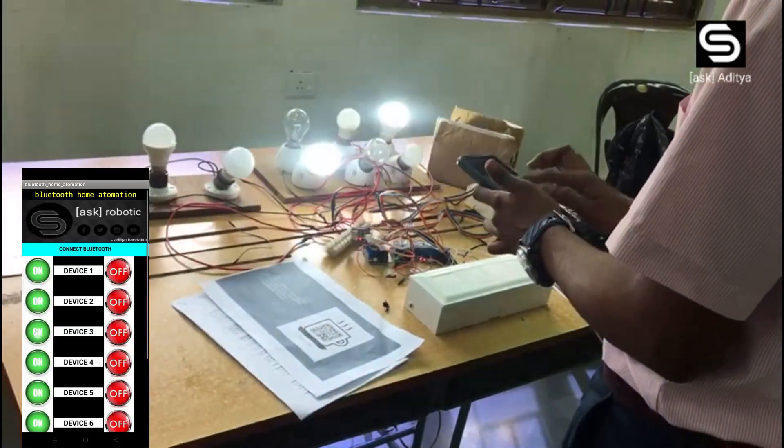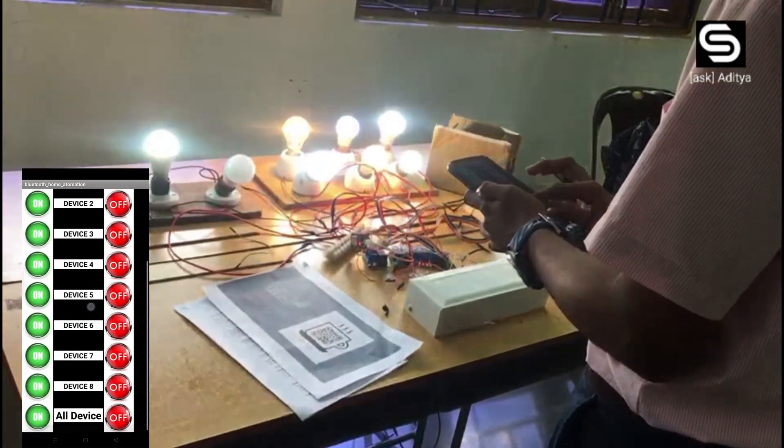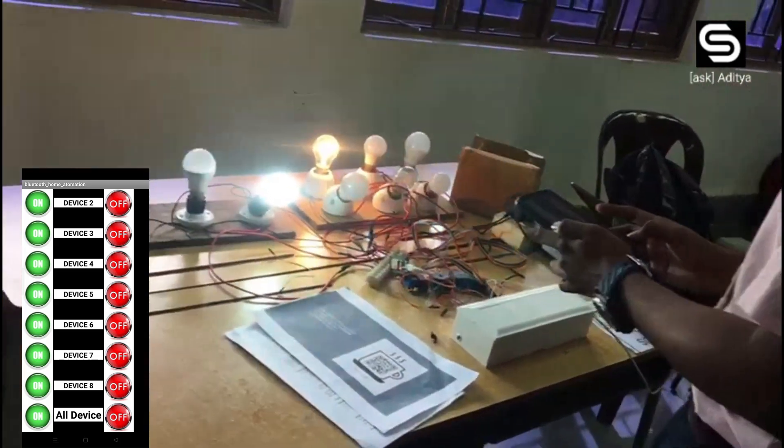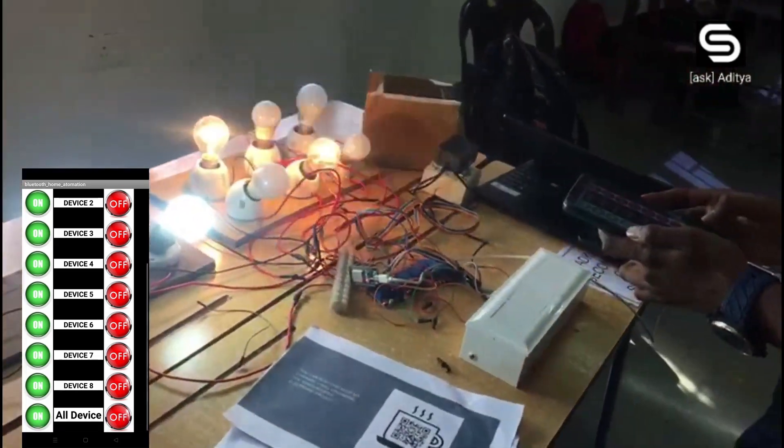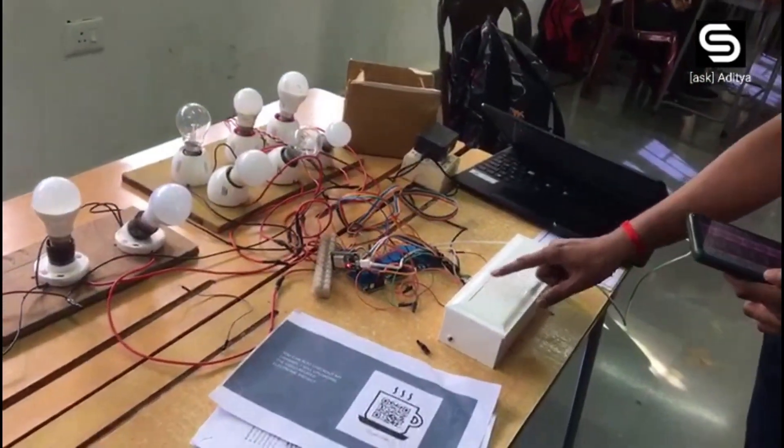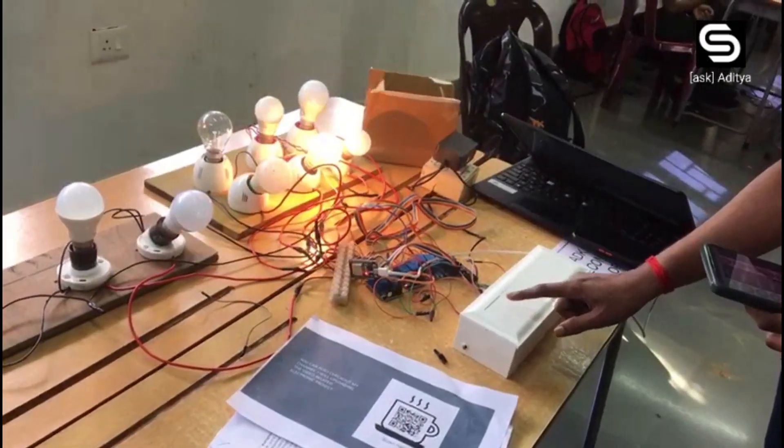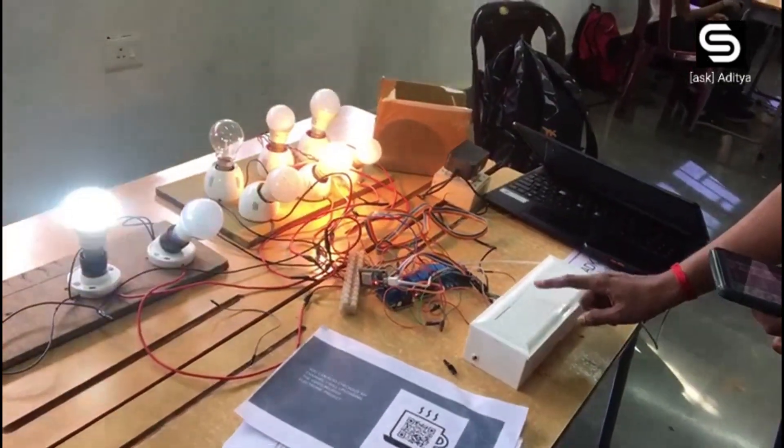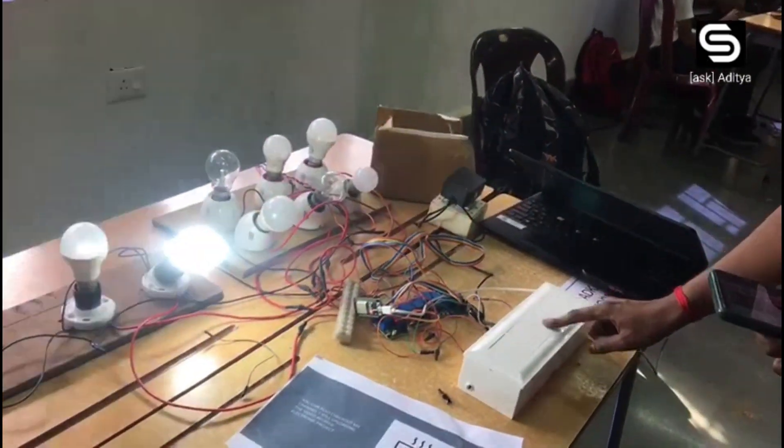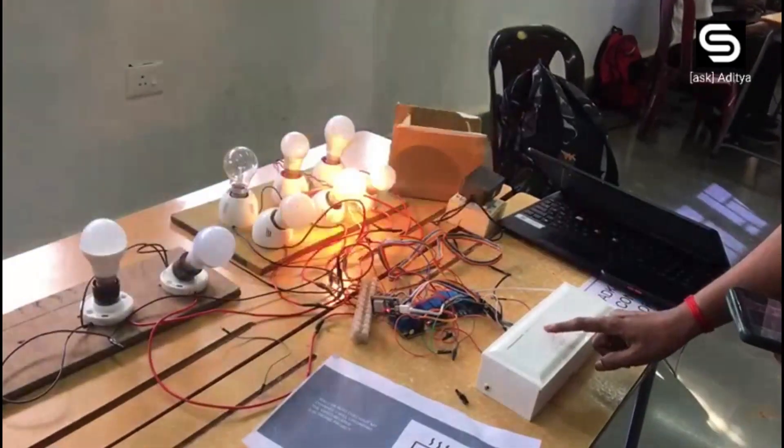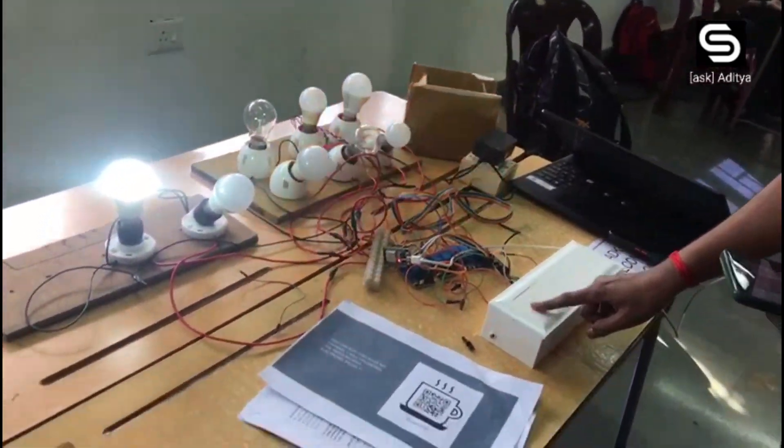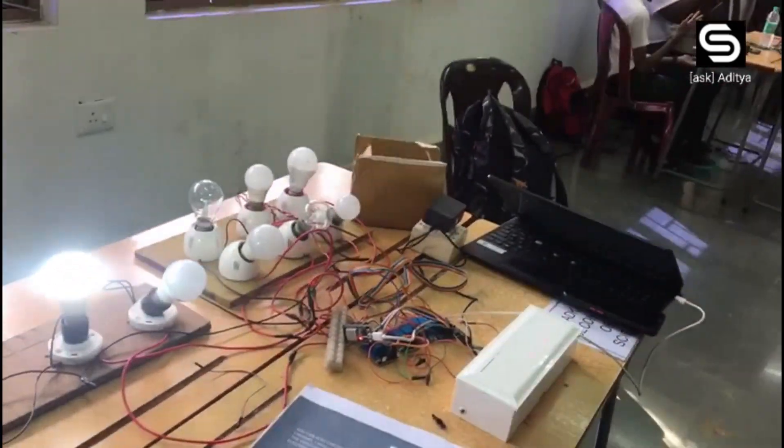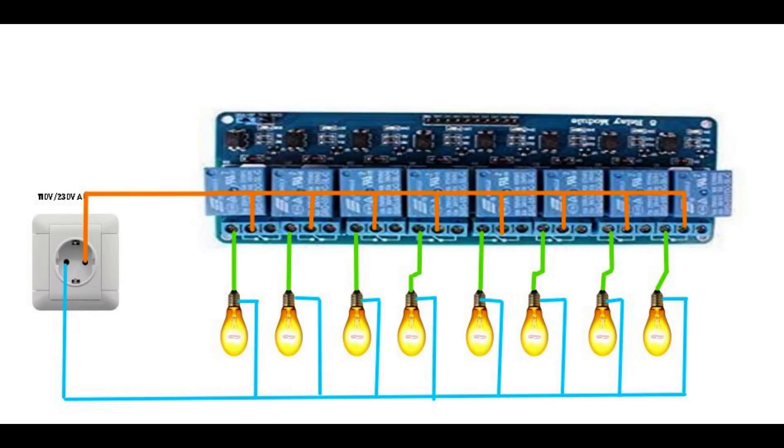Hello guys, welcome back to Sumu Robotics. I am Aditya. In this video, we are doing Bluetooth home automation system with touch switch. I will share circuit diagram and code.